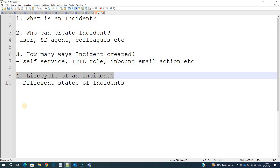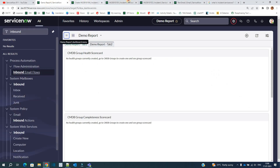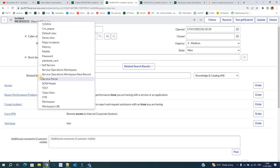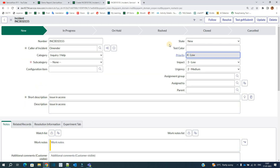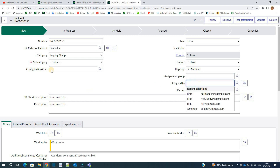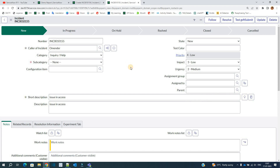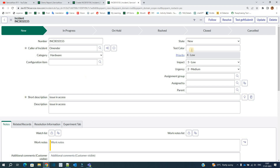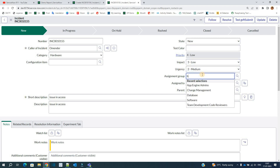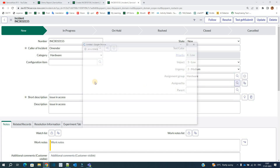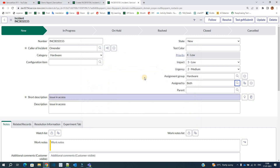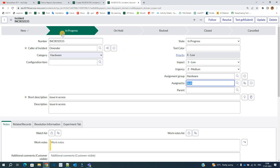Now we come to the life cycle of an incident. Let me open one that was already created and go to the default view. Right now, the state of this incident is 'New.' As soon as somebody starts working on this incident, when the assignment group is ready and someone picks it up, the incident will go to 'In Progress' state. Let me complete this incident — I'll set the category to hardware, assign it to the hardware group, and assign it to Beth.